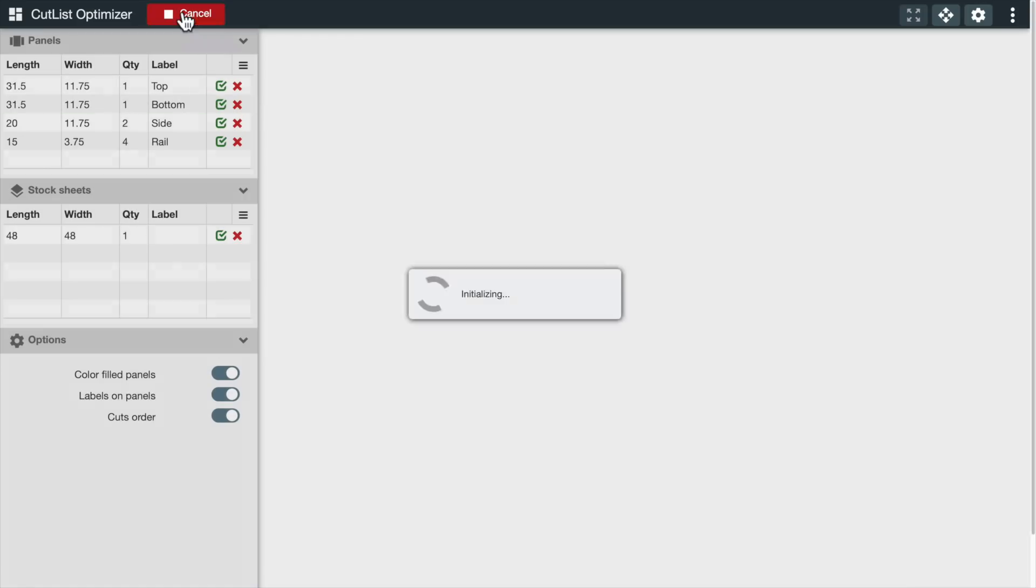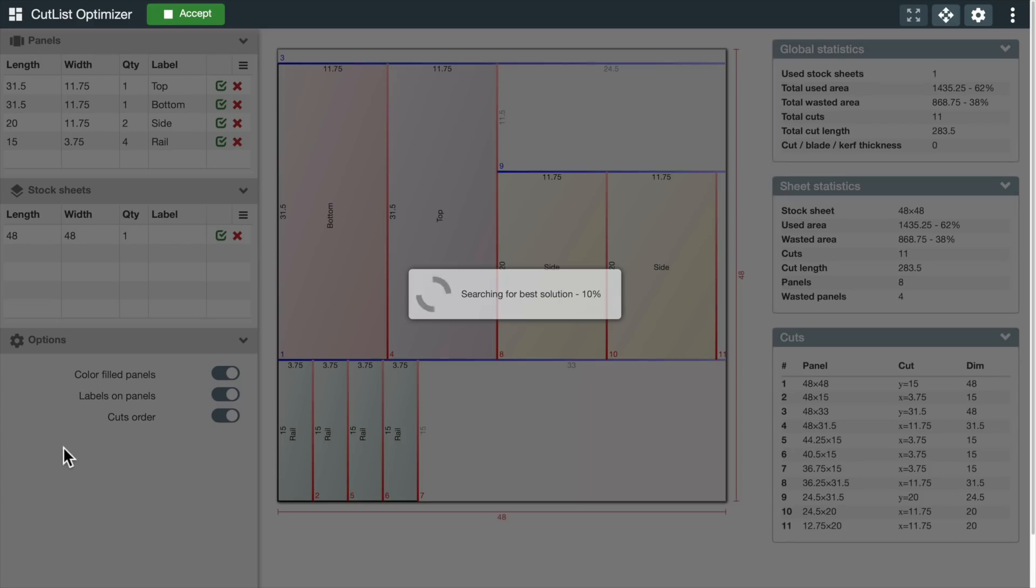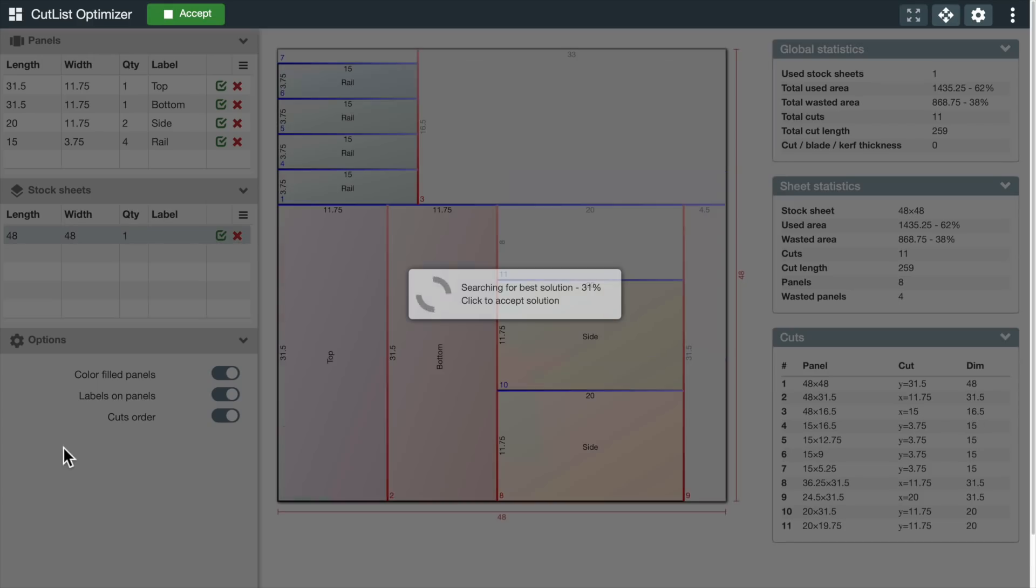When it says it's initializing, you can cancel it if you want. Then it says it's searching for the best solution, and you can watch as it tries different things. Sometimes this can take a while, but any time you get tired of waiting, you can just click Accept. But each solution you see is progressively better than the previous solution, so the longer you wait, probably the better solution you'll get.